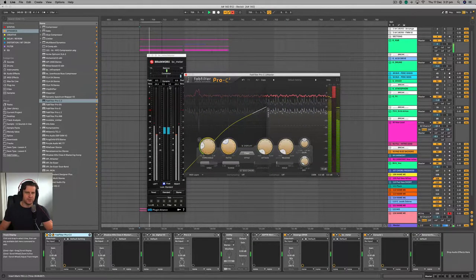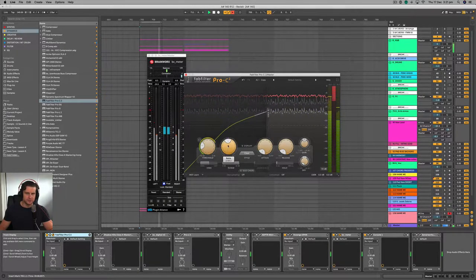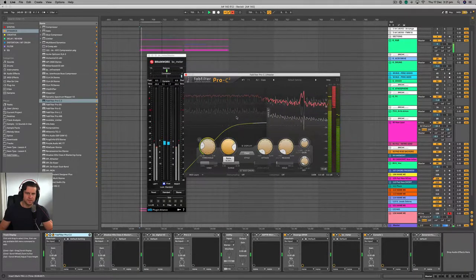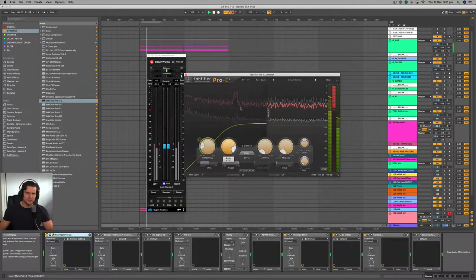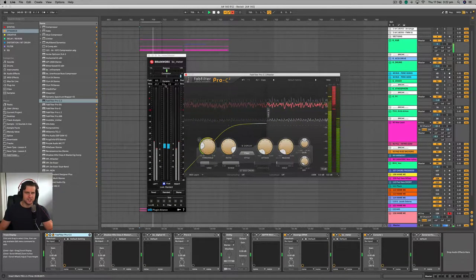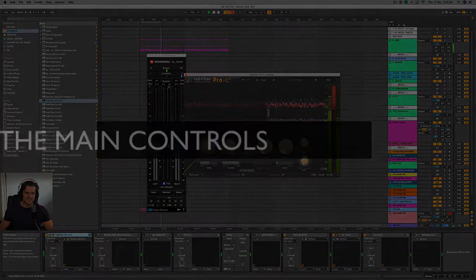And if I want to increase the amount of compression occurring, I can either reduce the threshold or increase the ratio. So this is extreme compression — 10 to one — this is almost limiting. And we can see that the dynamic range has further decreased from three and a half to four down to about two and a half, and it's also a lot more consistent.